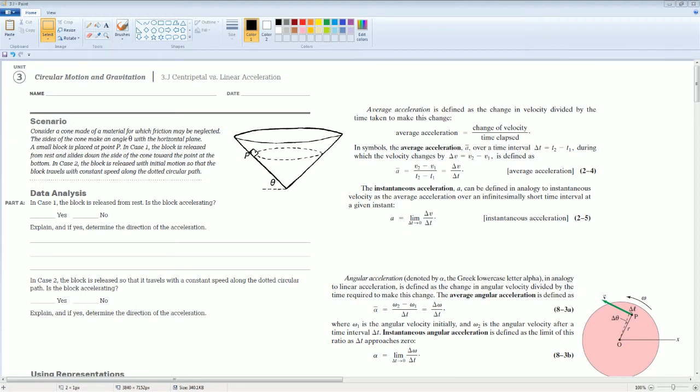Welcome. This is the AP Physics Workbook Solutions. Here I have unit 3, circular motion and gravitation. The section is 3j, which is centripetal versus linear acceleration.